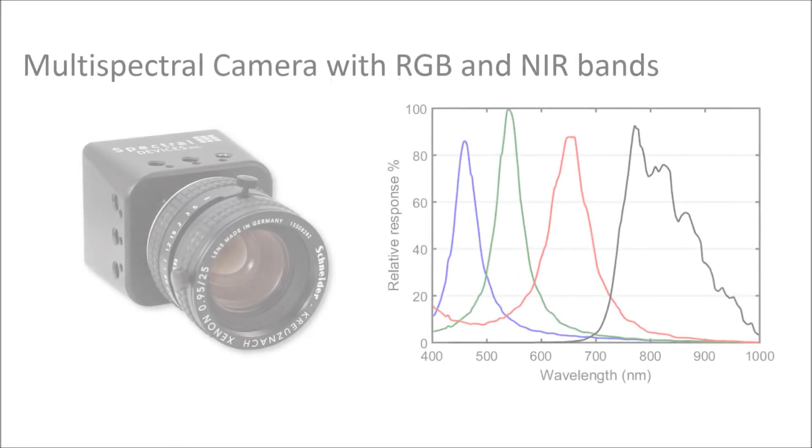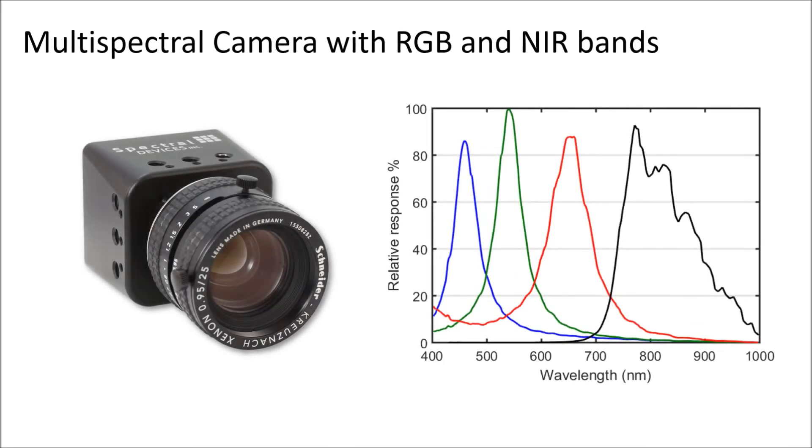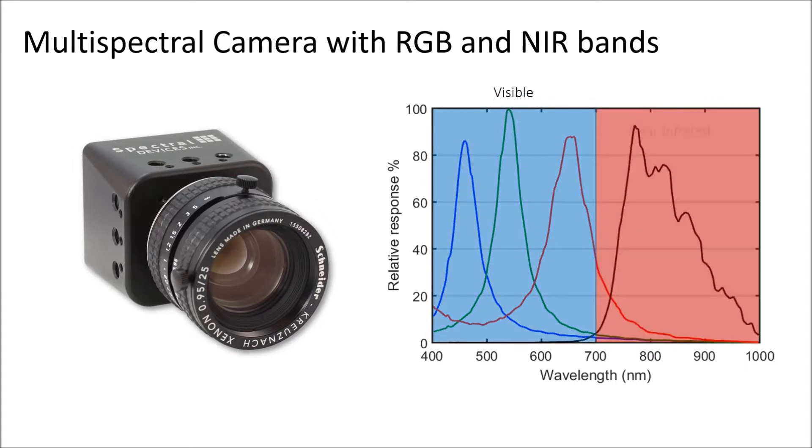Spectral Devices manufactures an RGB NIR multi-spectral camera that can be used to solve difficult imaging problems. The RGB NIR camera is sensitive to both visible and near-infrared light.